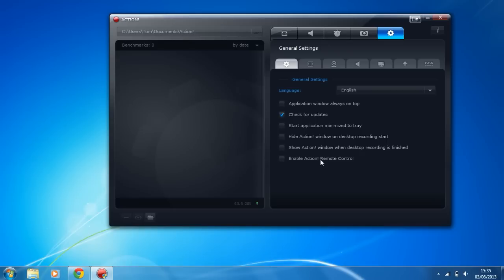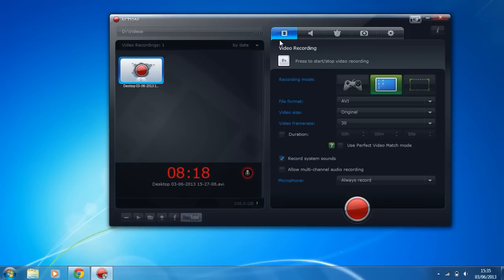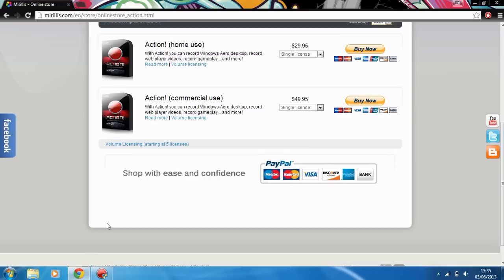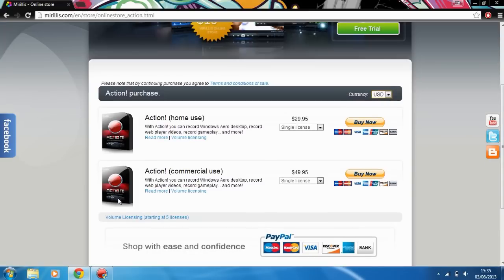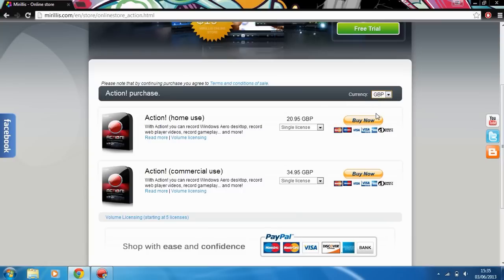That's why Action is just so much better. If you take a look at their website we see the prices here. It's $29.95 or if you're from the UK like myself it's £20.95. That's not expensive if you've got a part-time job, if you want to get into recording it's not a lot to pay. They offer a free trial so you can see whether or not you like it and see if you get any FPS drops.